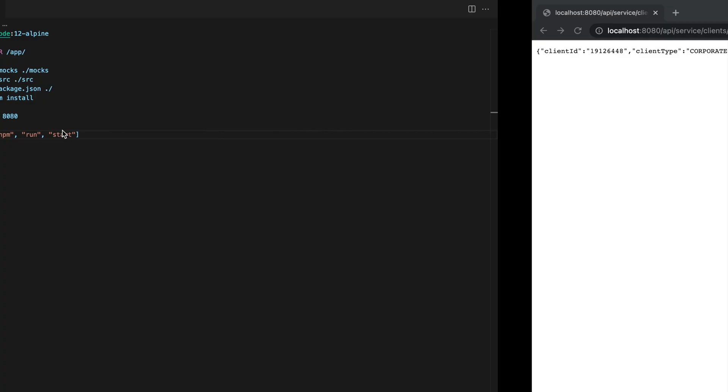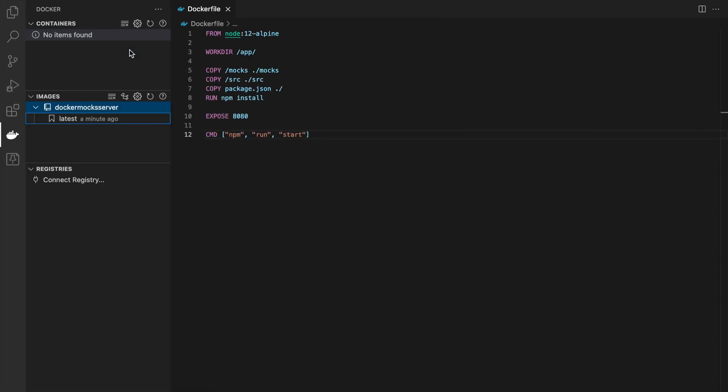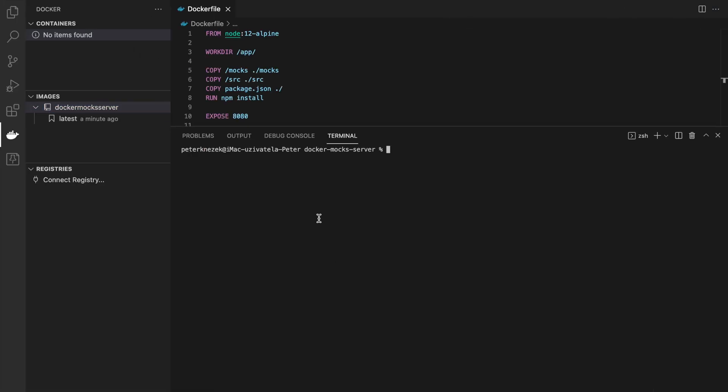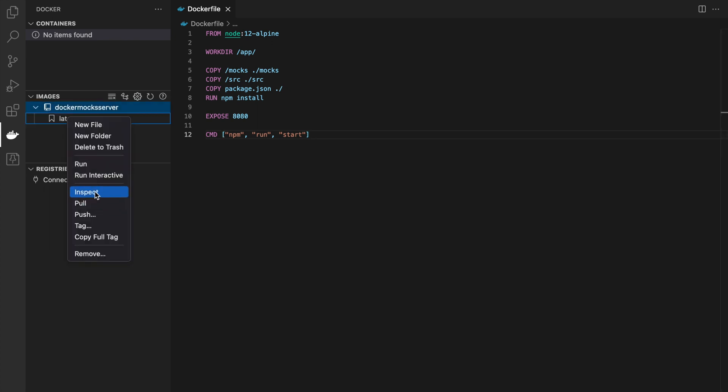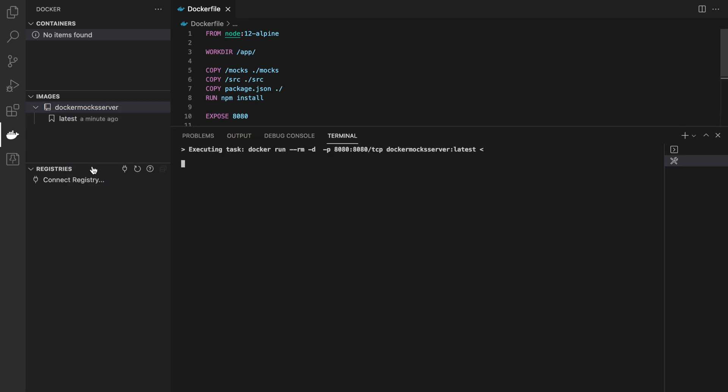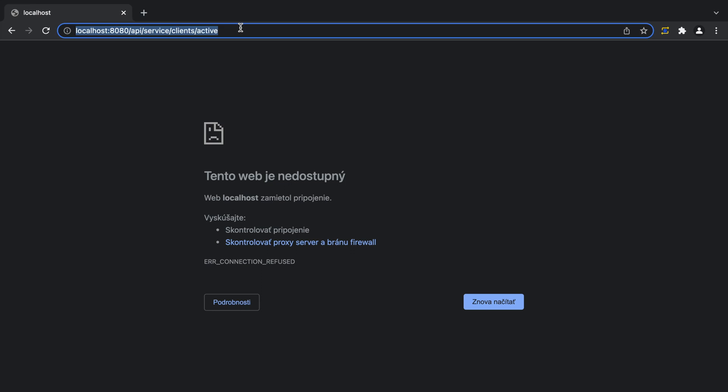Let's check browser if our server is not running. OK, it isn't. Now start image and let's refresh browser. Now we can see we get a response from Docker container which is running on default port 8080.